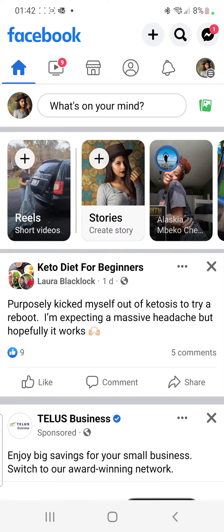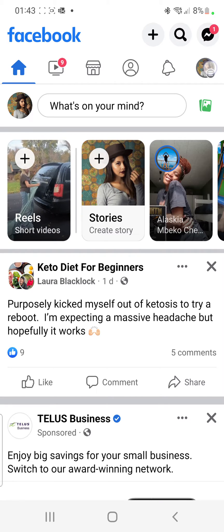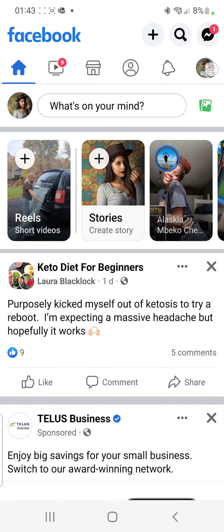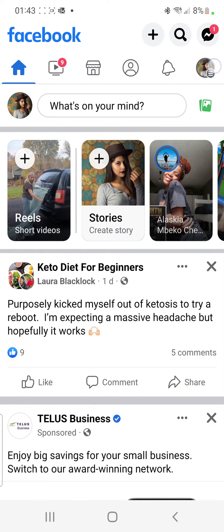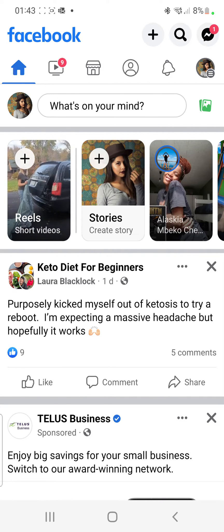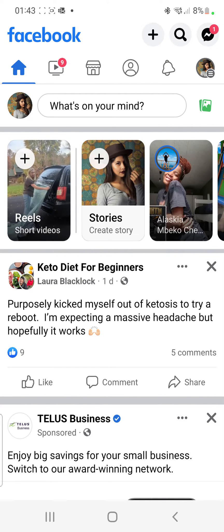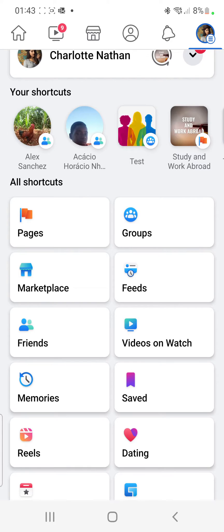Once you are on this page, the next thing you have to do is go to the right-hand corner of your screen and click on this button right there. For some accounts it shows three lines, so you can just click right there and it displays this page.